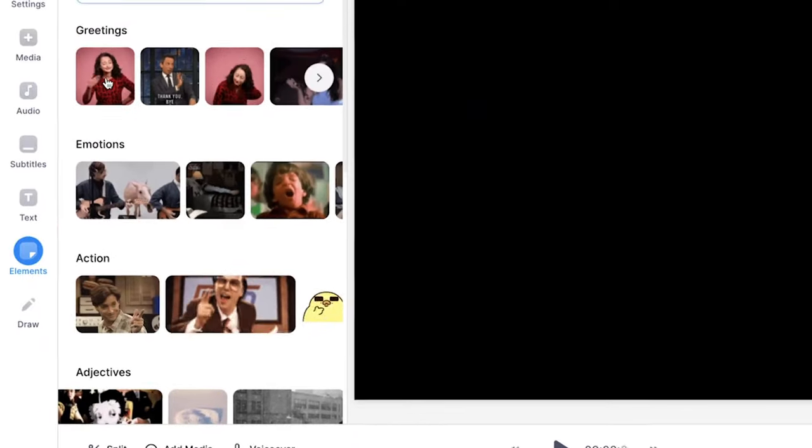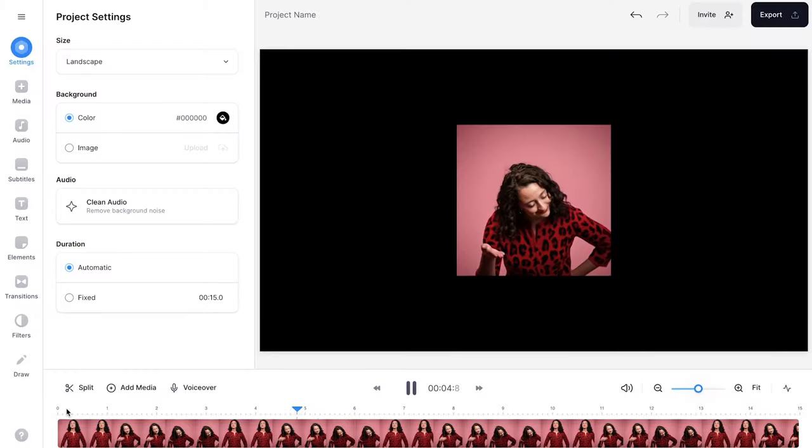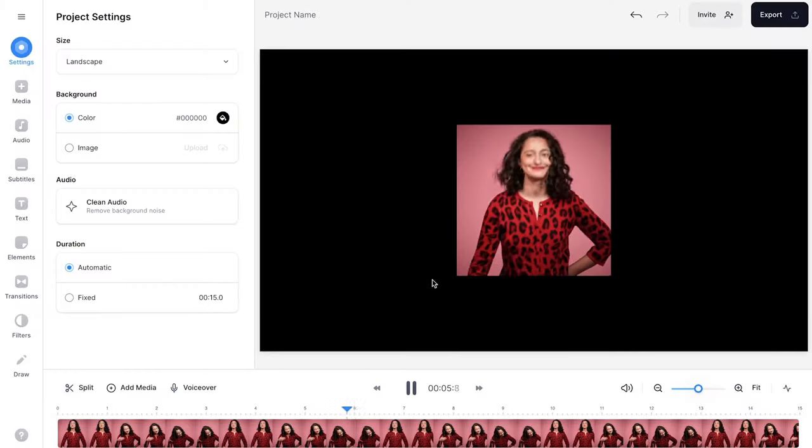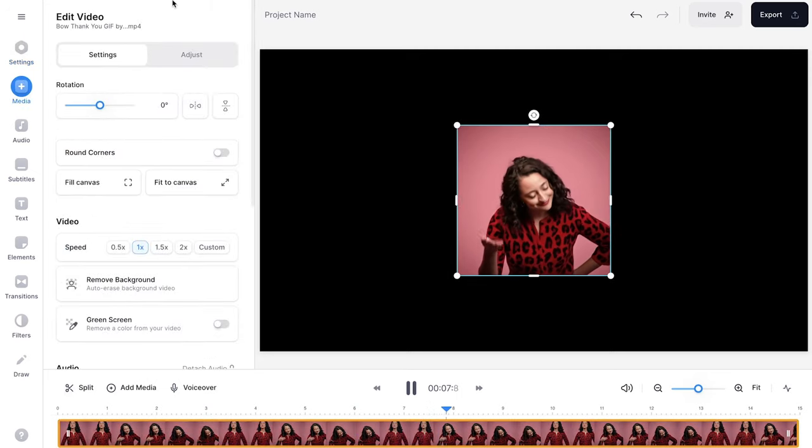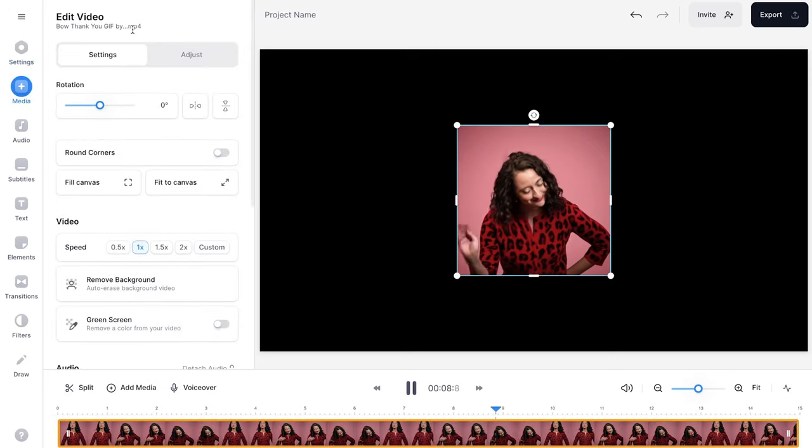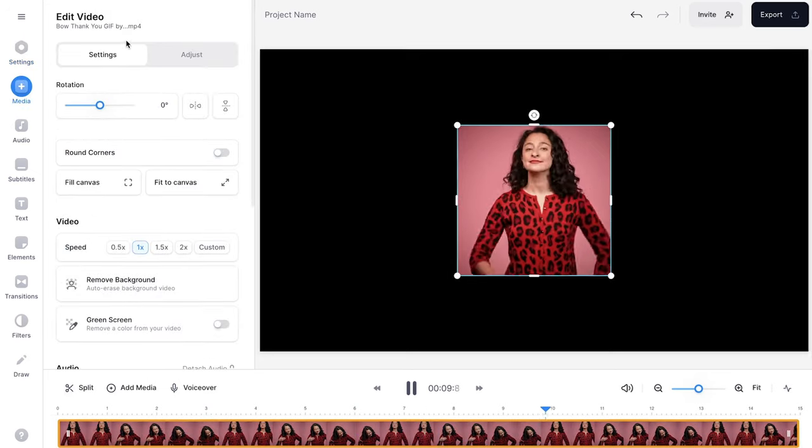Let's say this one. If I click on it, it will be automatically added to the video project. Now the GIF is added to the project and I want to remove the background. To make this happen, simply click on the GIF or the file and you'll see an edit video menu pop up on the left.